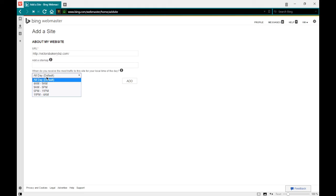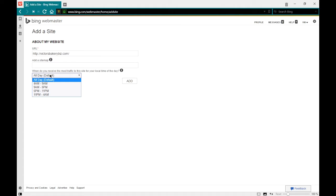Bing and Google are going to browse your website once in a while to check if something is new, and if something is new they can add it to the index, which means they'll be sending traffic to your site. In theory, that could slow down your site. If you have a particular time of day when most people visit, it might be a good idea to tell the search engines not to visit during those times. I don't know my peak times, so I won't select anything — I can edit the sitemap or timing anytime later.